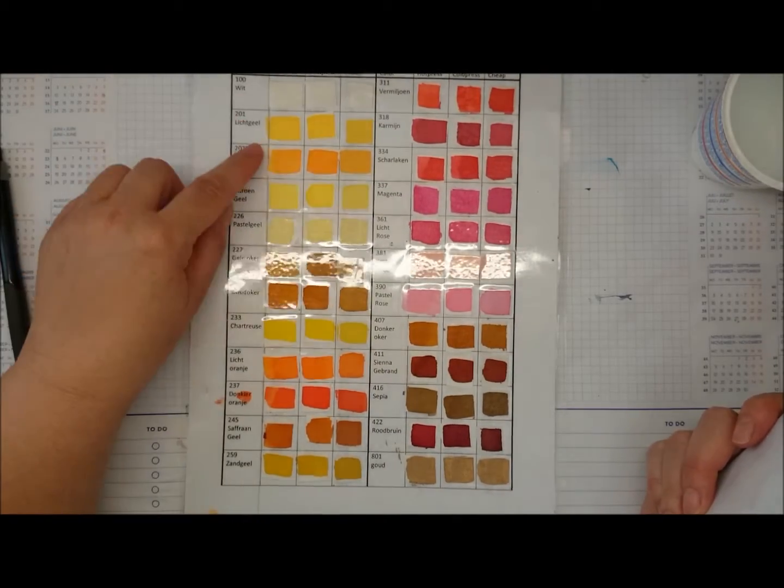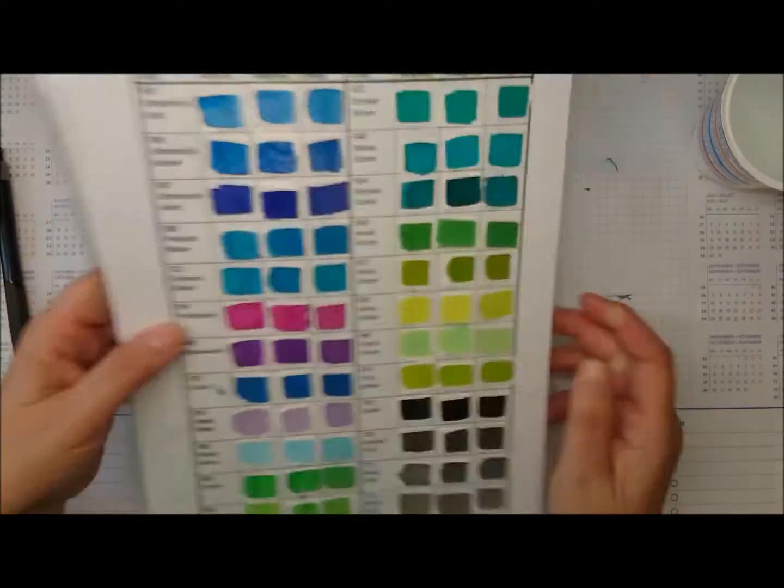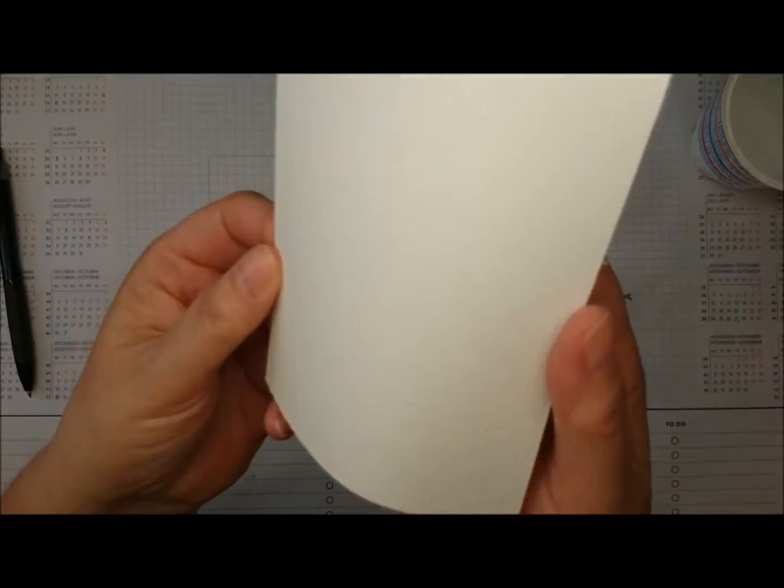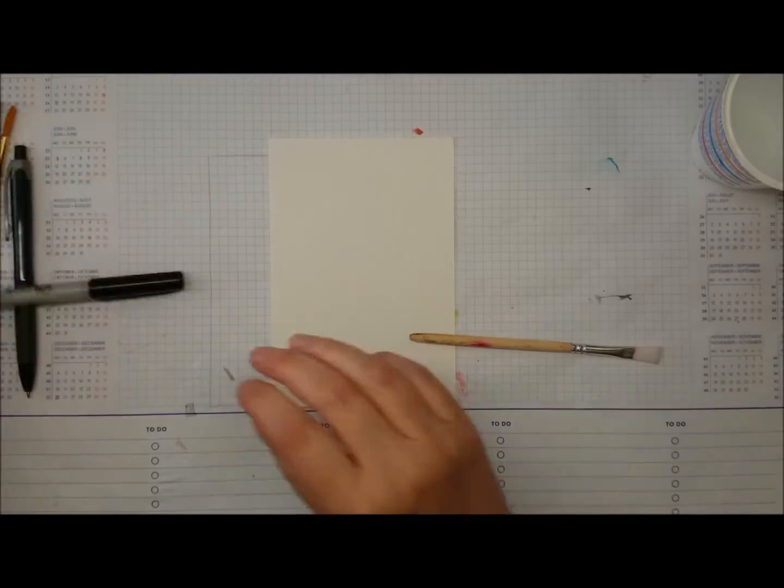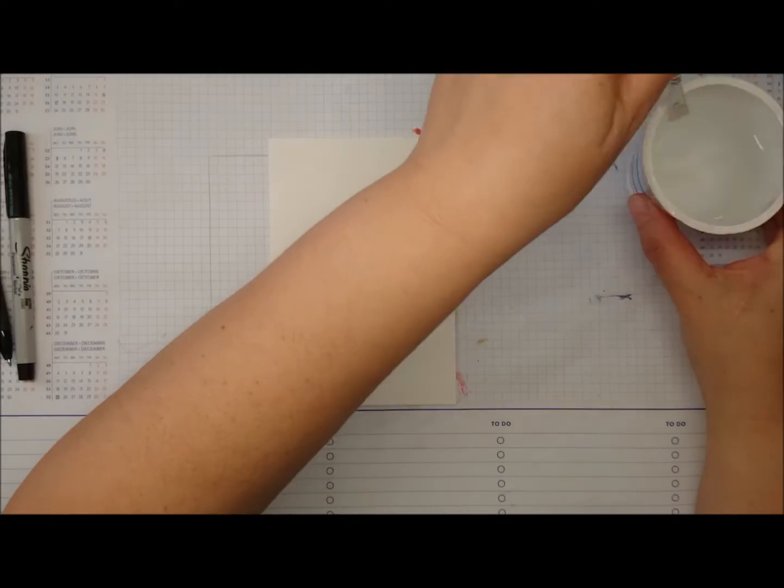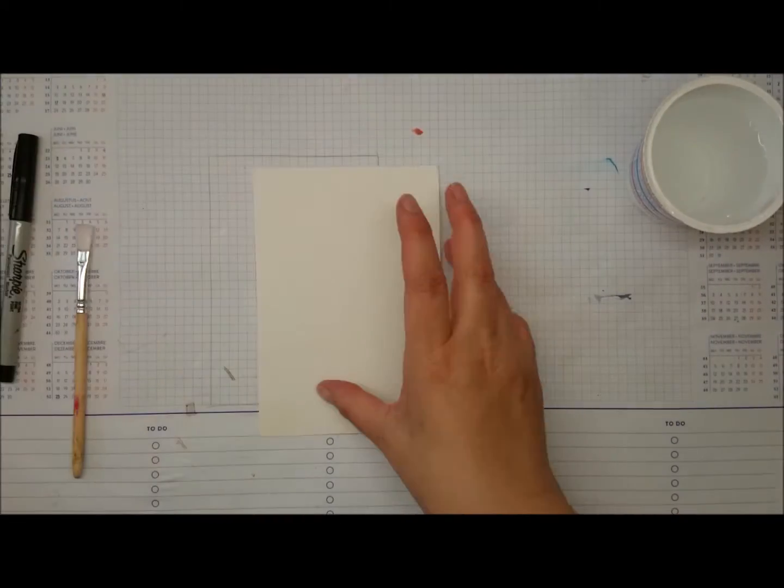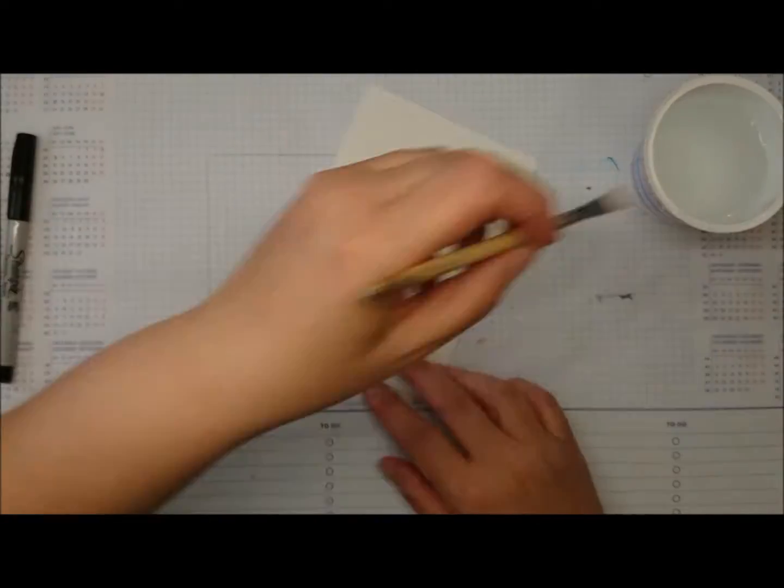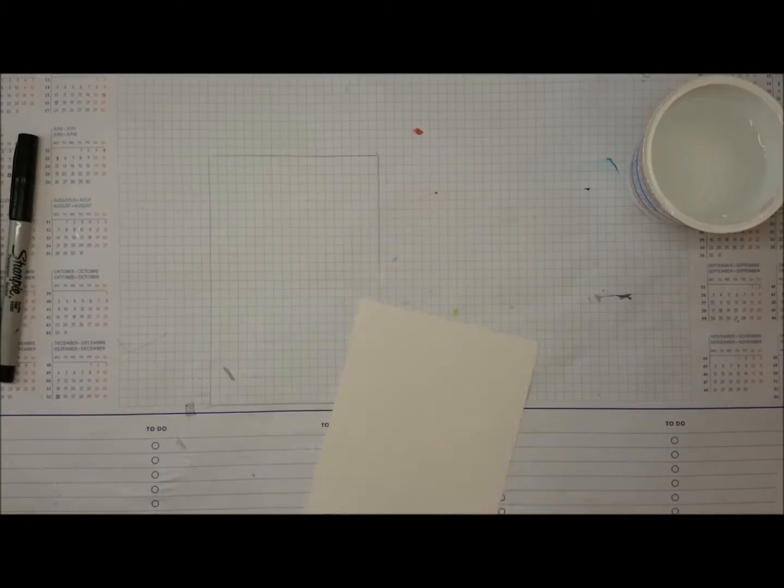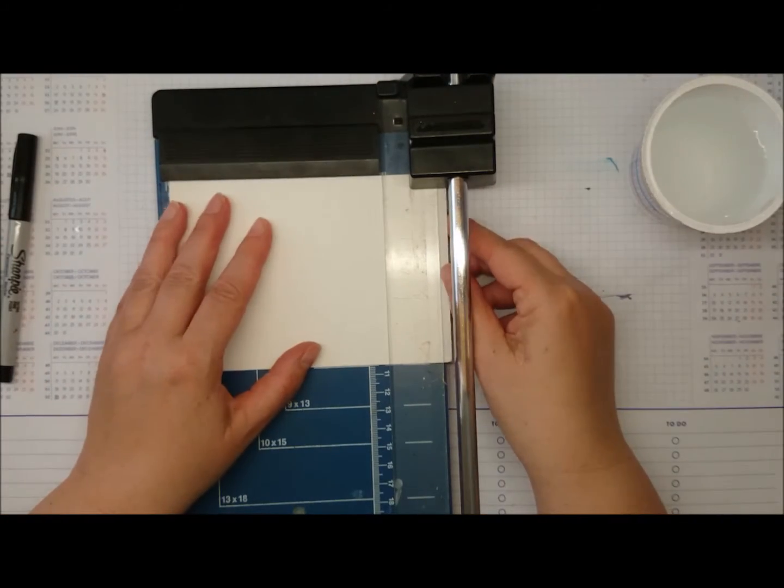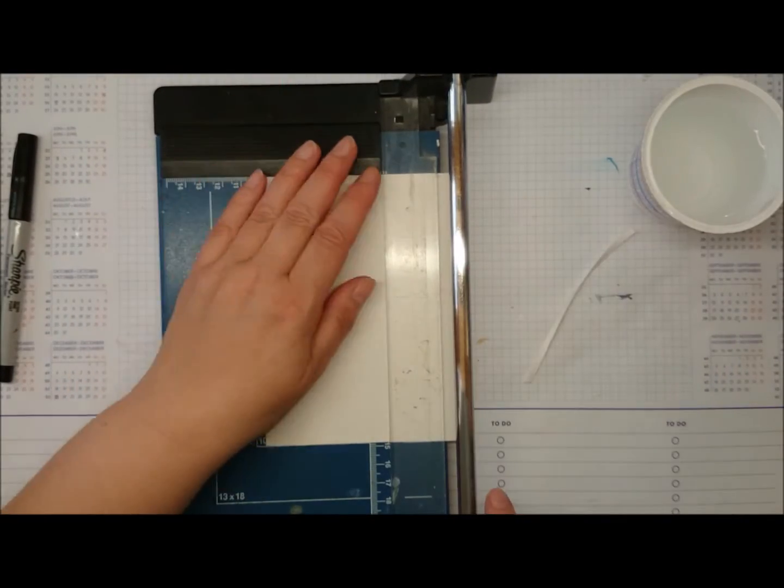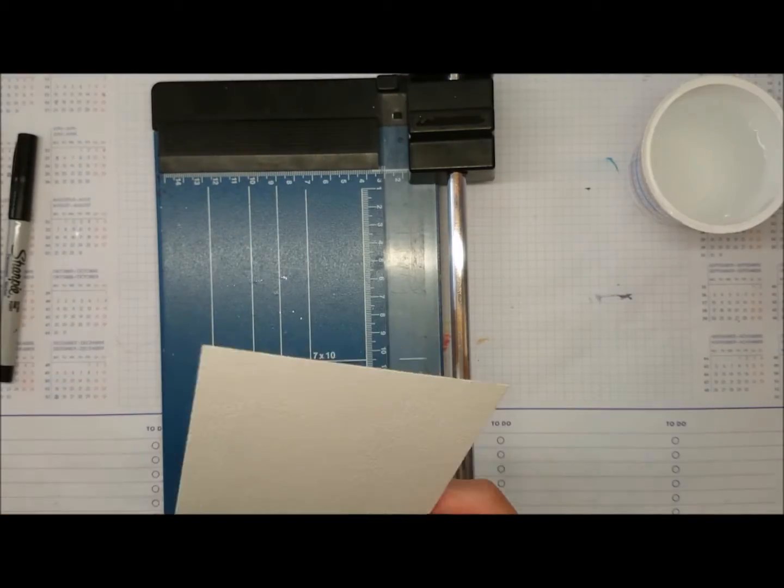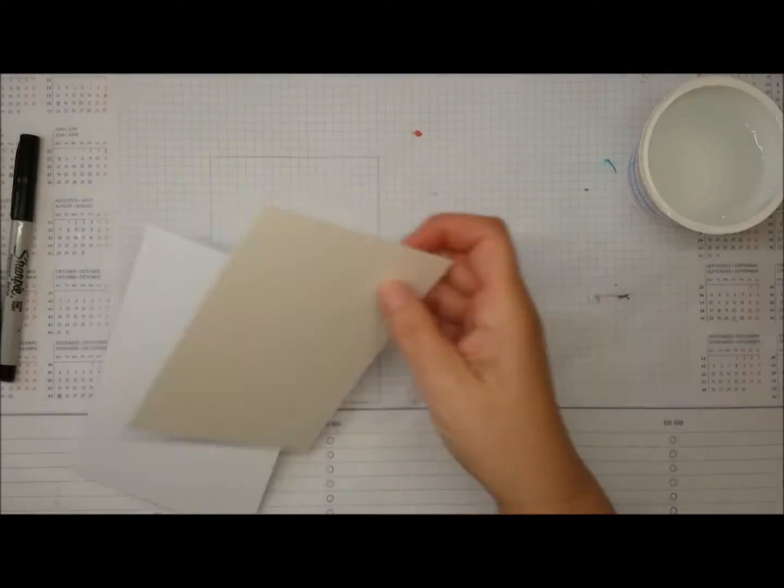I'm choosing my Altenew ink and I was showing you the little bottle - I've changed them, now they have droppers on it, but I will still be using my ice cube tray. I'm using normal watercolor paper which is textured - that's not good for stamping, but for these things that have no image on it it's good.